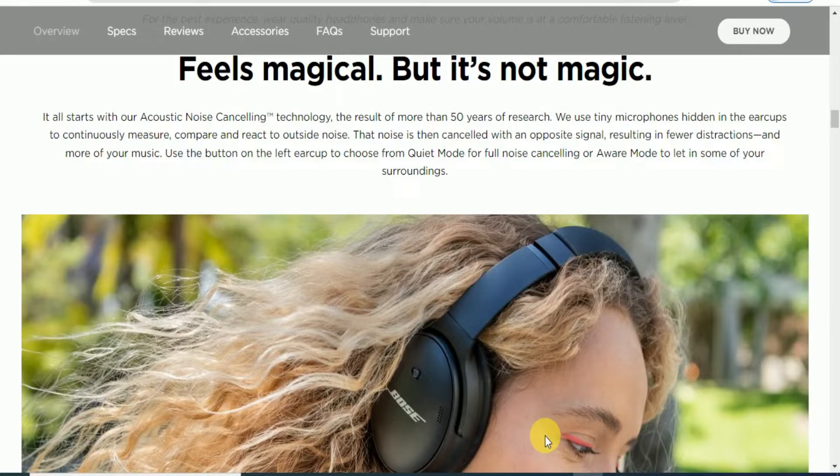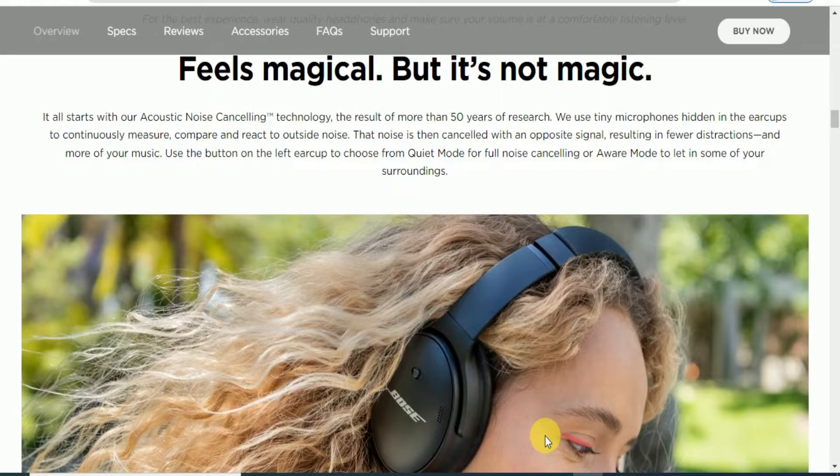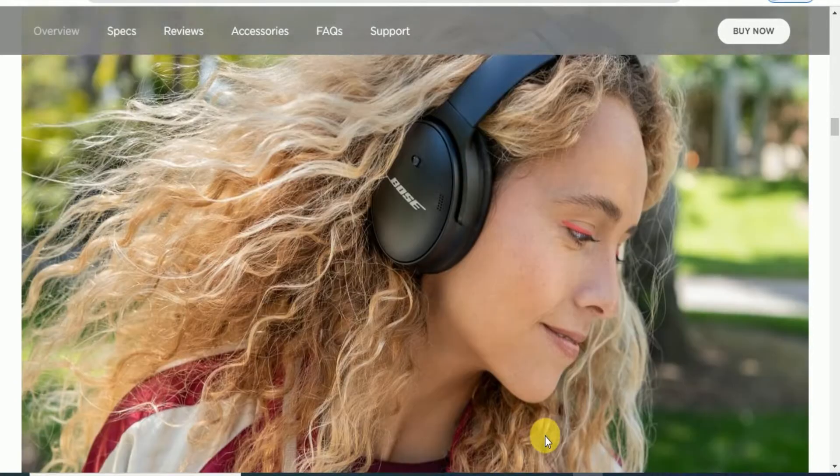Use buttons on the left earcup to choose from quiet mode for full noise cancellation or aware mode to let in some of your surroundings.